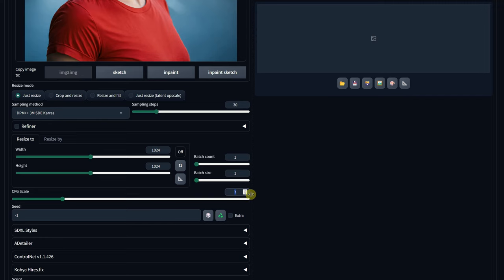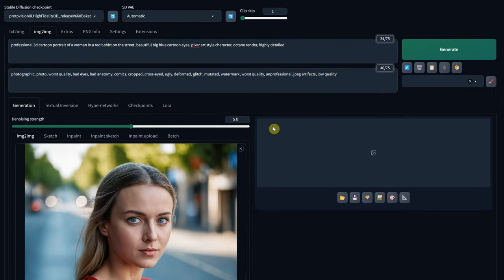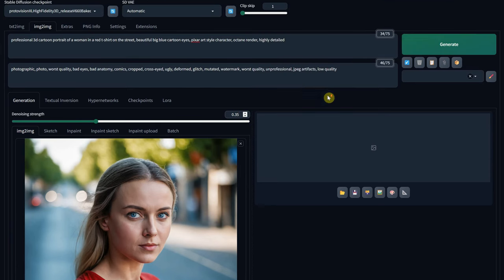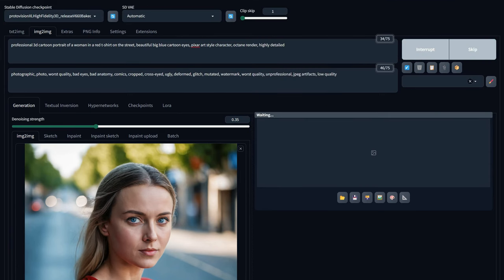Now, the most important slider, which will allow you to get some nice variations, is the Denoise Strength. Let's start with 0.35 and hit Generate.